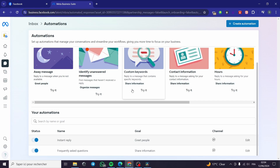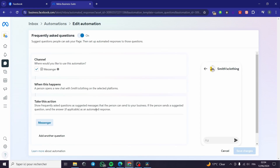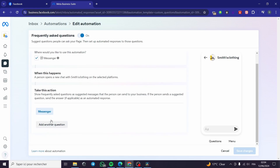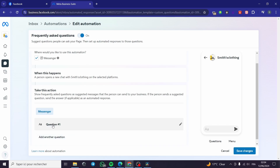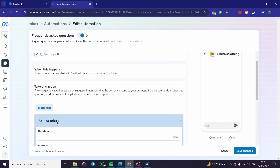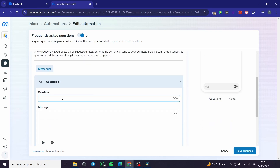You can also identify unanswered messages or set up custom keywords — here you can reply to a message that contains specific keywords. Additionally, you can set up Frequently Asked Questions. You can add suggested questions that customers can send to your business via Messenger. I'm going to edit an existing FAQ and add a question — for example: 'How much is the shipping?'